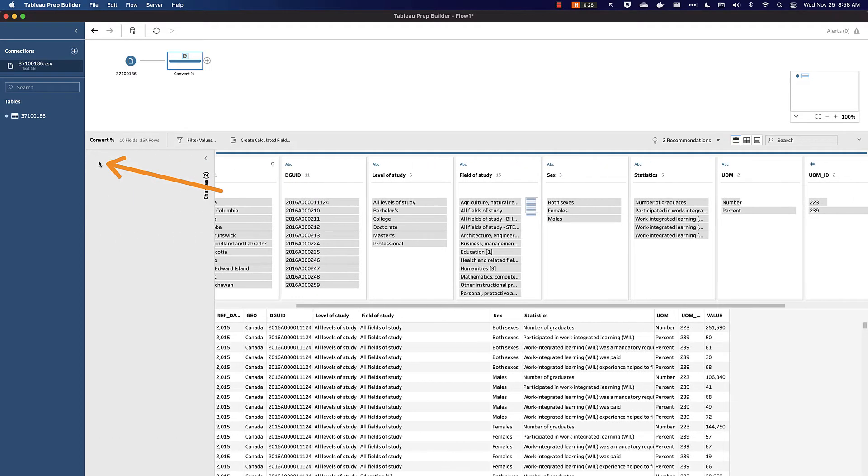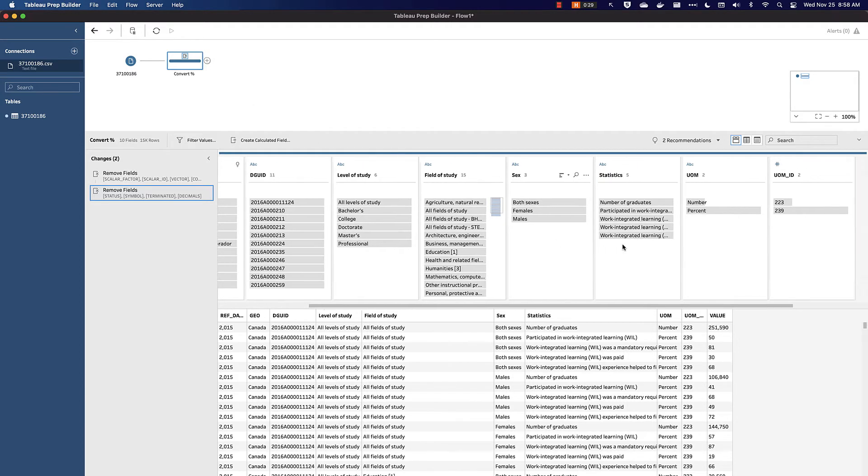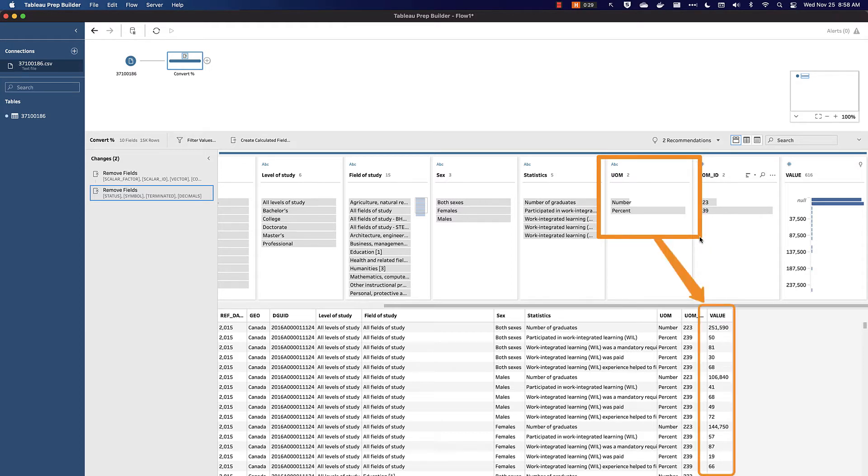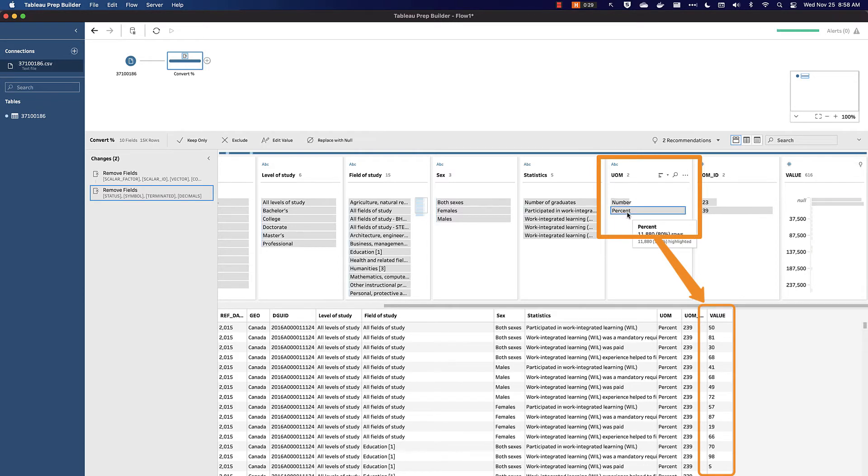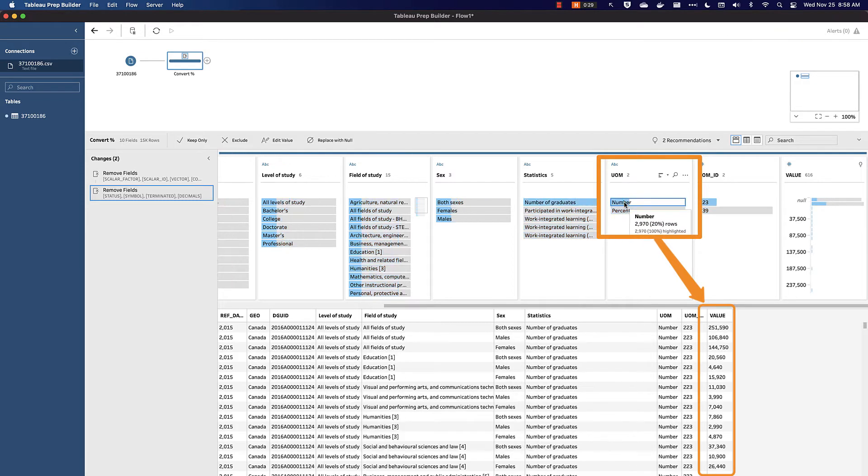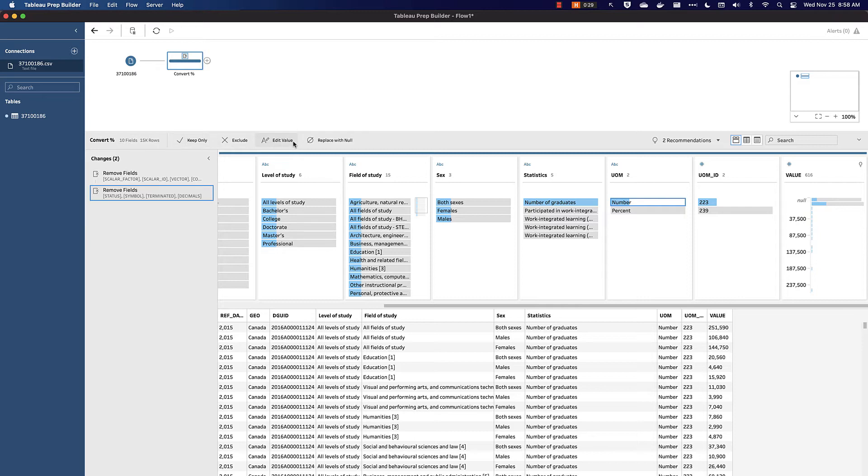Using the pane here, we can see the changes that we've made so far are all around removing fields. Next, we want to do a conversion to our value field. What we can see is that Statistics Canada has a unit of measure field. Some of the numbers that we see are numbers, while some are percentages. If we click on this, for example, we can see that our percentages are generally less than 100, while our numbers are typically very large. We can see this down at the bottom here.